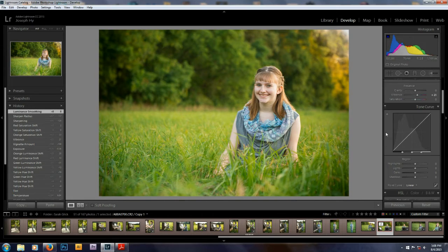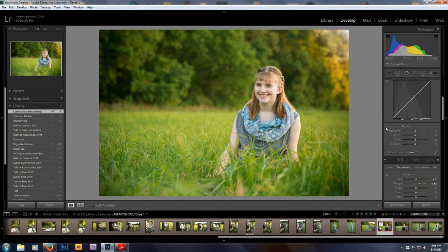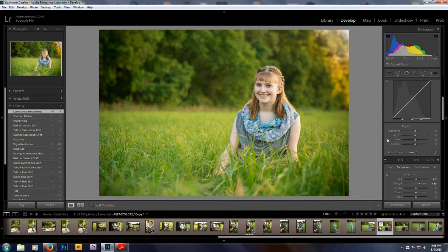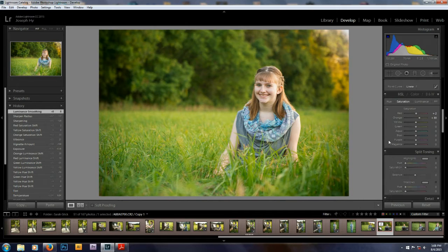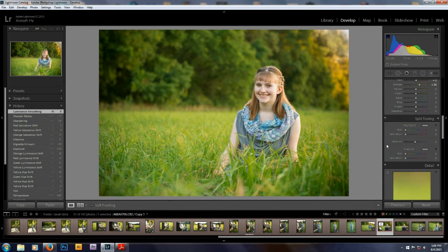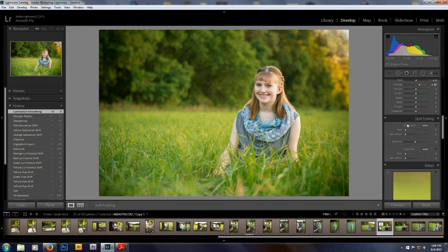Lightroom is just so great at doing this quickly and efficiently and non-destructively. I think that I had found out this split toning here, this is an effect that I've been hesitant to use, but it does come in pretty handy sometimes.